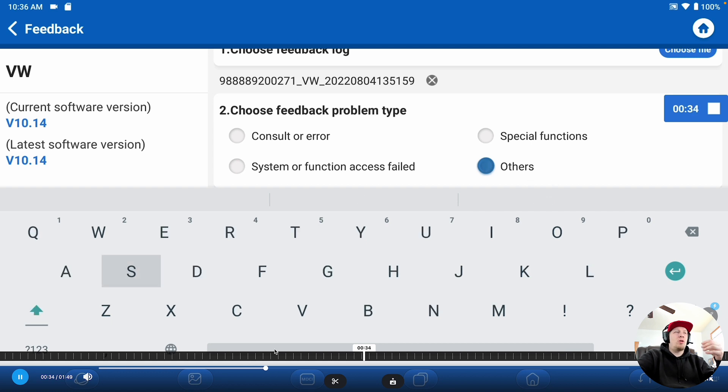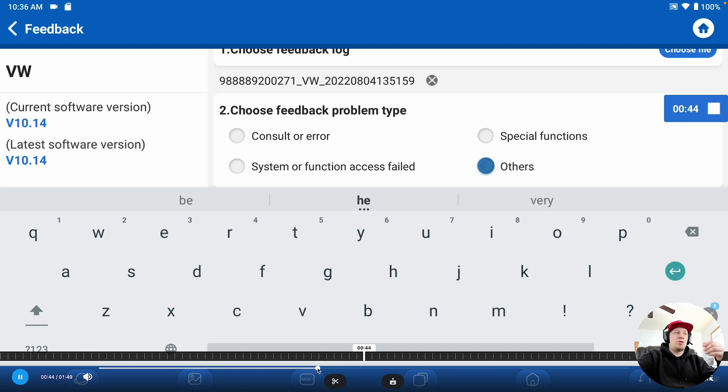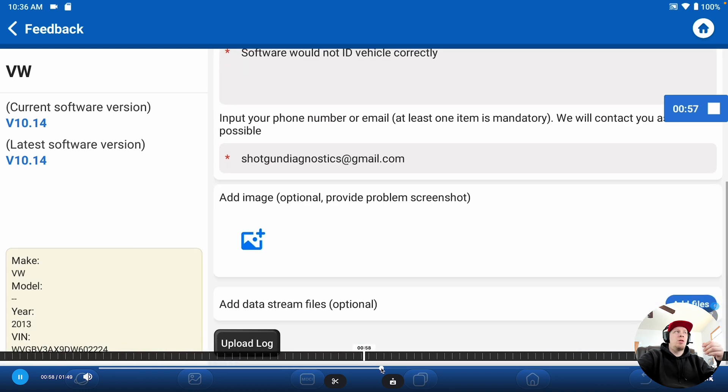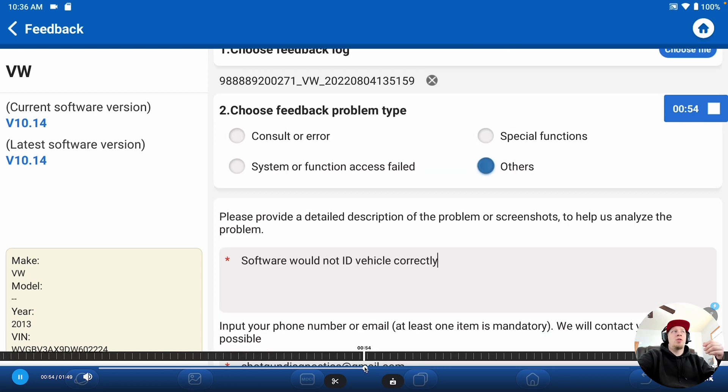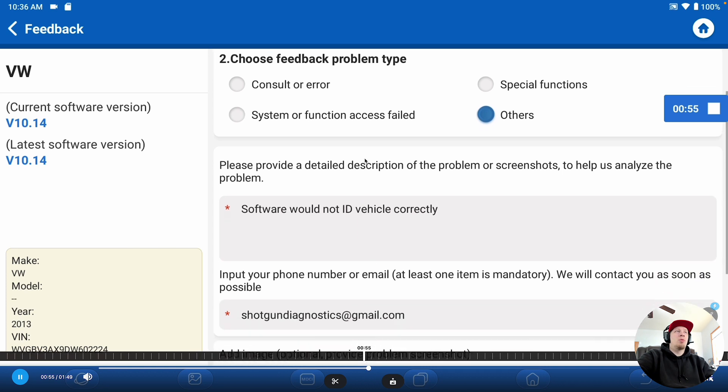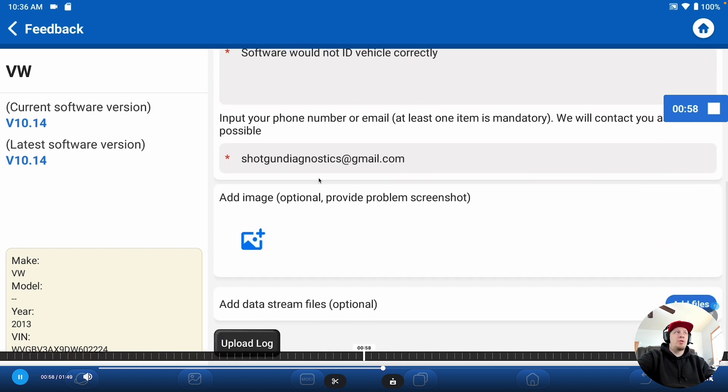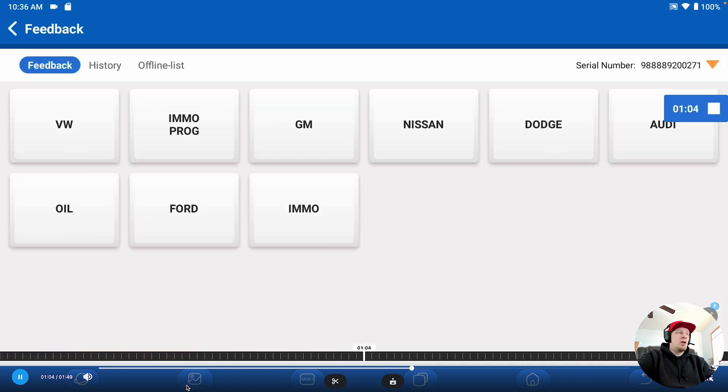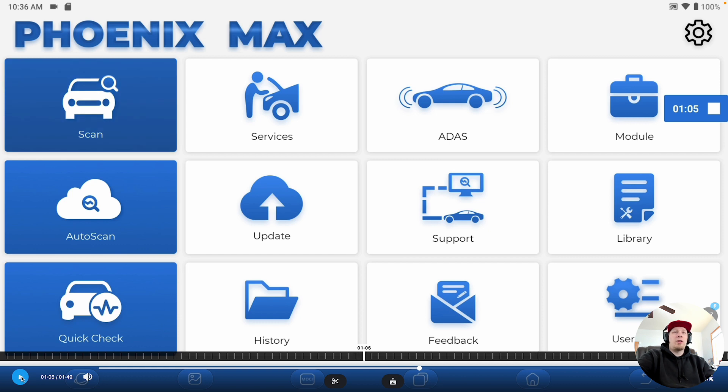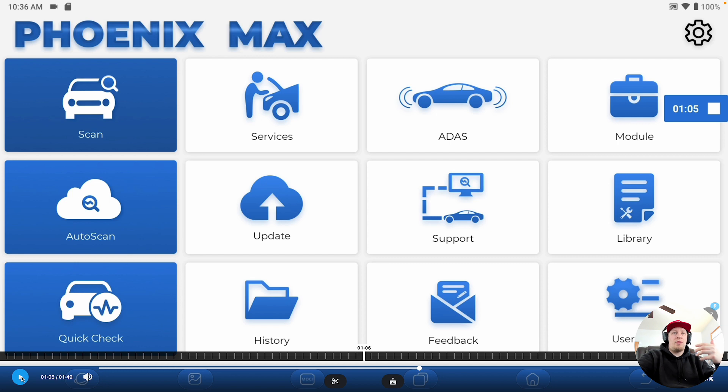So, we're going to put in all the information here with regards to what the problem was, and we'll speed through this real quick here just so you can see. The error we reported was software would not ID the vehicle correctly. So, we could classify this as any number of the different bubbles on the top, but I just use others. Put in your email address, and then you're going to hit upload log down at the bottom, and that's really all there is to it. After you do that, that's going to go directly to the engineering team, and they will address any issues like this as soon as possible. But again, it's absolutely crucial that you report these errors with the software so that the engineers can address them and resolve them.